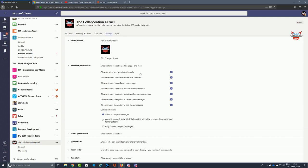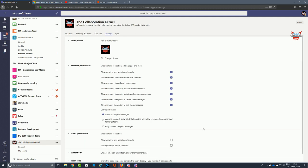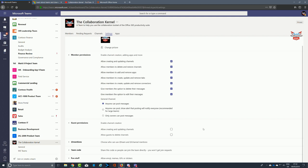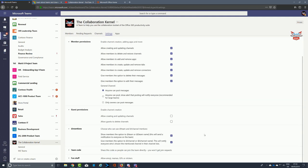With private teams you're inviting people in and want to encourage collaboration, so allowing all these options is fine, but it's down to personal preference and your company's social collaboration policy. For guest permissions in a private team, be very careful about what you allow guests to do. Do you want them to create and update channels? If guests wanted to do more, you'd add them as a member. This might be for a company outside your organization or a partner from your partner network.